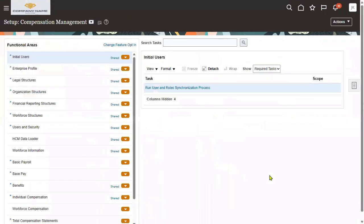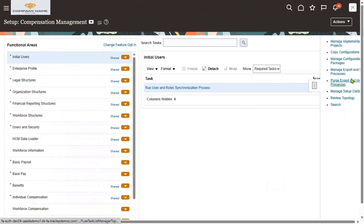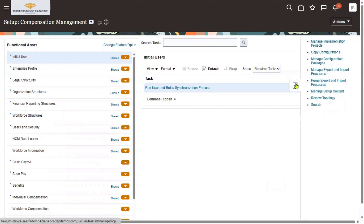In the FSM environment, we are going to do the functional setups. For that, what we will do is create an implementation project. Go to the task list here. This is the task list.